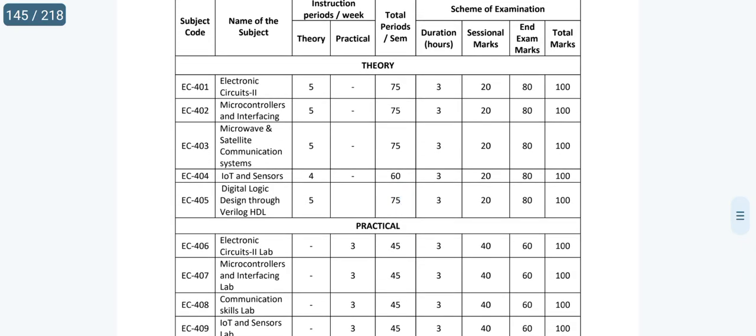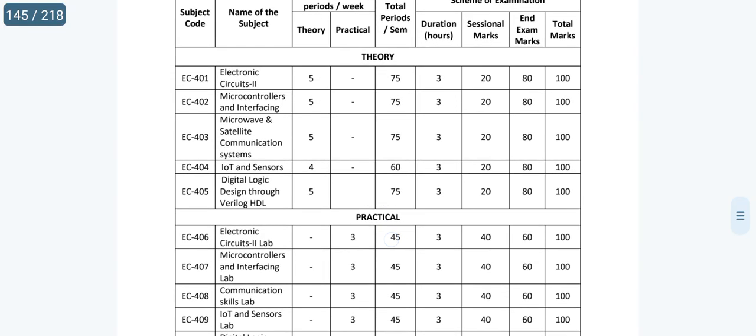Coming to subjects, Electronic Circuits 2 is the core subject. As you already know, in your first semester or first year, you studied Electronic Devices and Components — EDC, ECD, or EDPS as it's called in different places. Then in third semester, you studied EC1 — Electronic Circuits — covering power amplifiers, transistors, and coupled amplifiers. Now in Electronic Circuits 2, the topics are integrated circuits, operational amplifiers, timers, multivibrators, and PLL. These are good concepts — it has a lot of content.